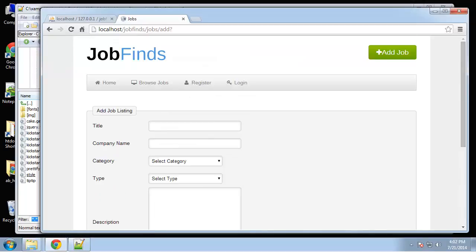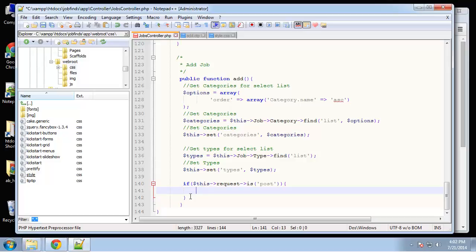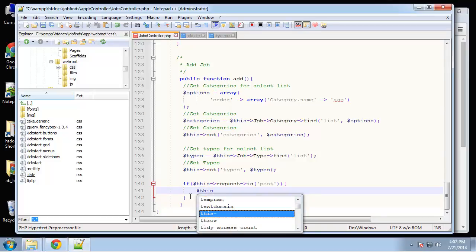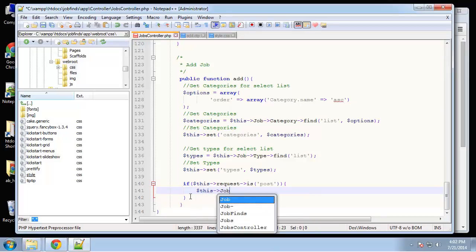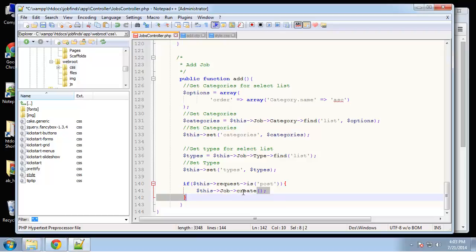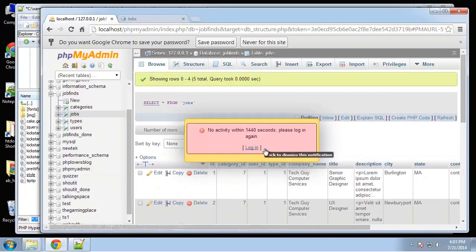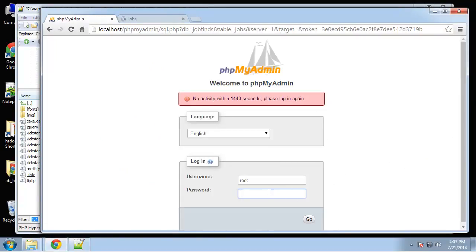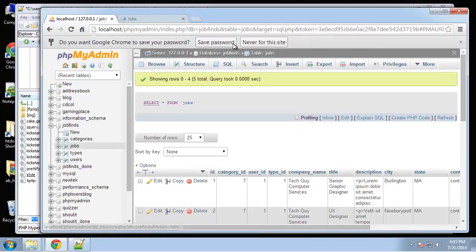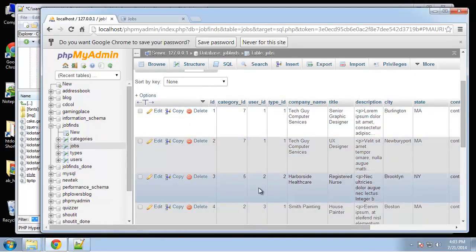Now we need a handler. We're going to call this->Job->create(). You see we don't even need to write SQL code. Cake has these database helpers that do all the work. If we look at our database jobs table, we have a user_id.